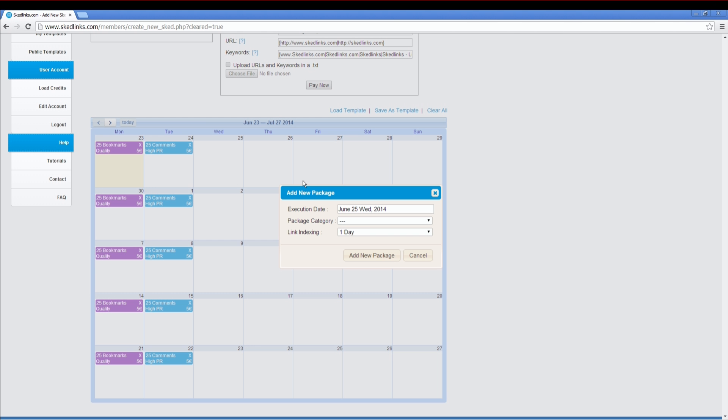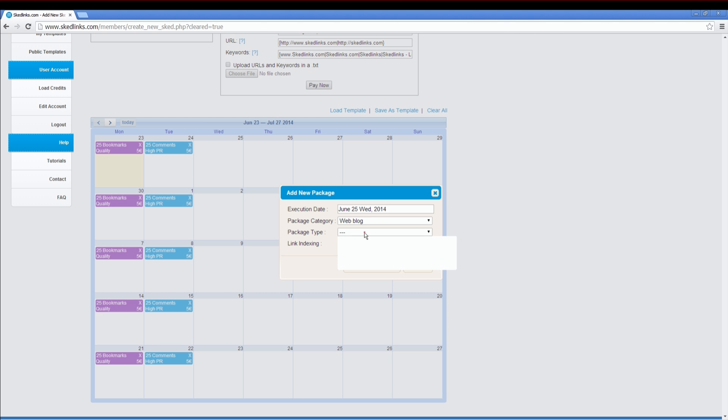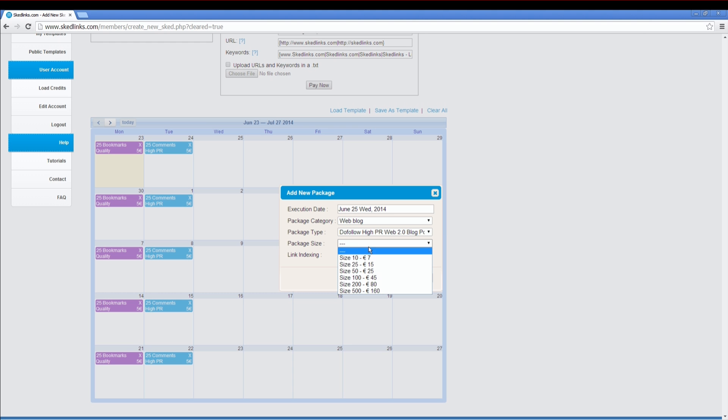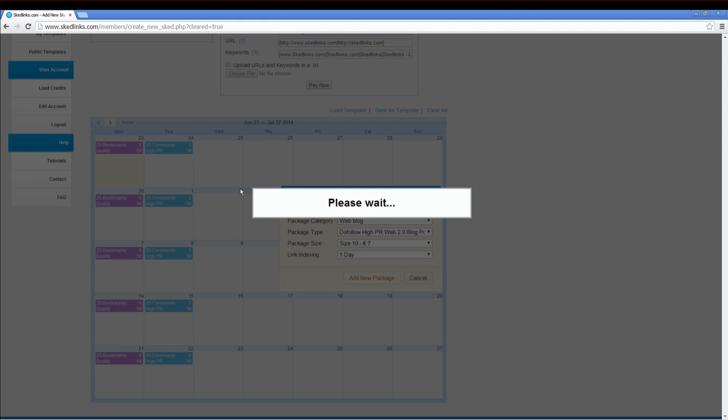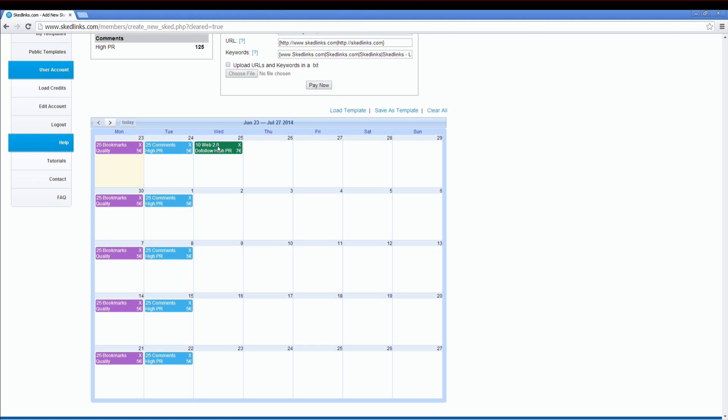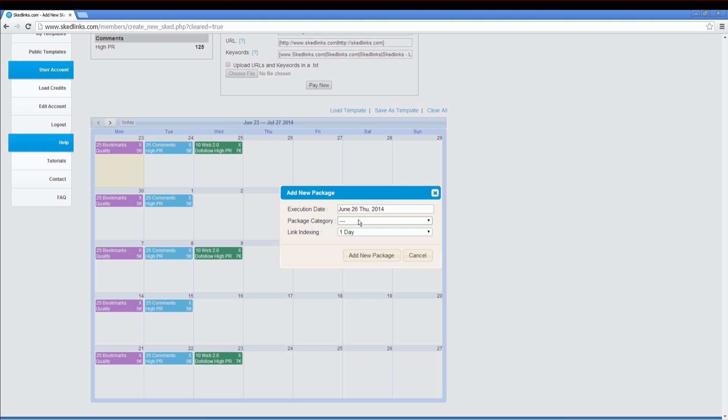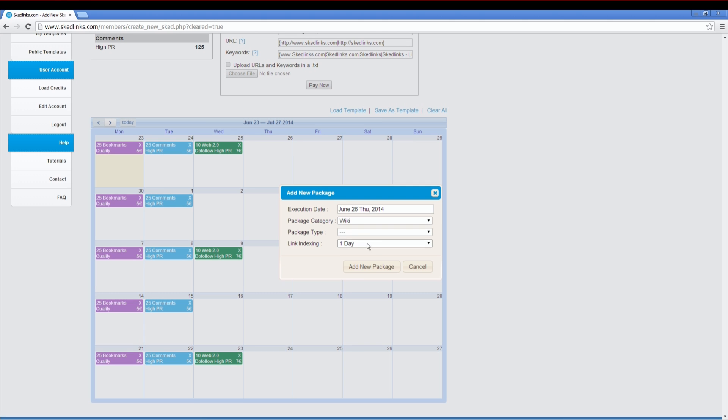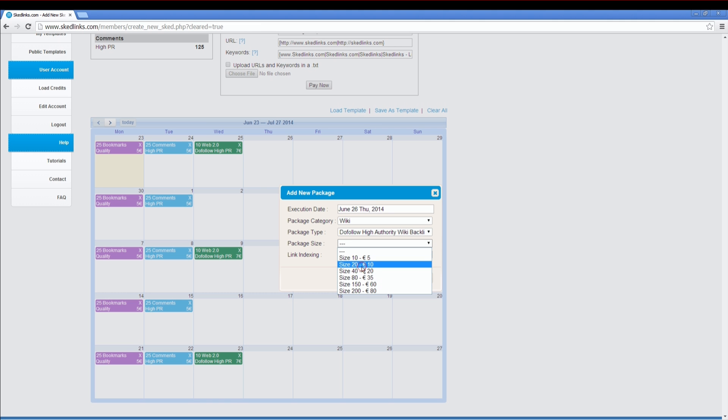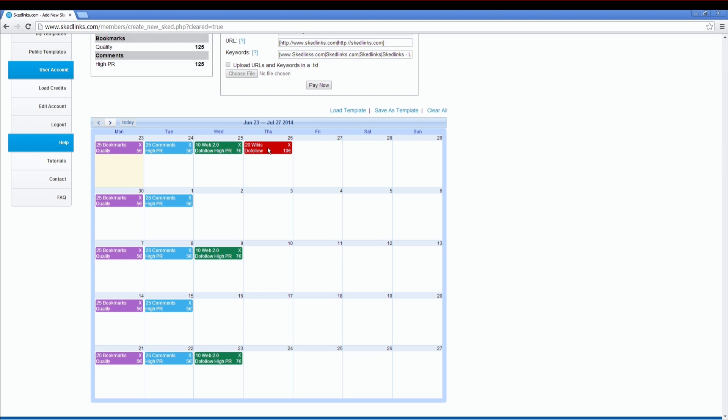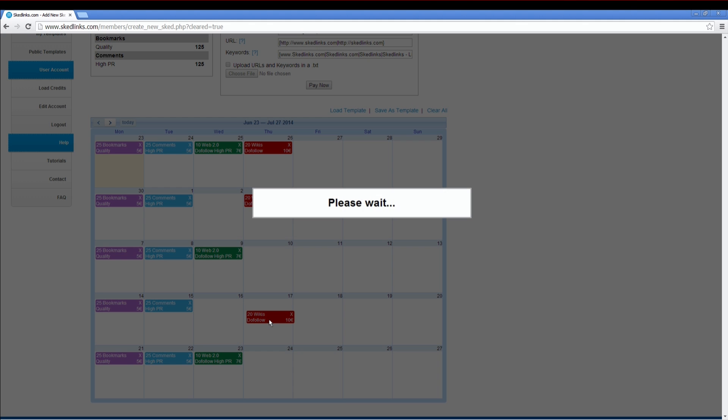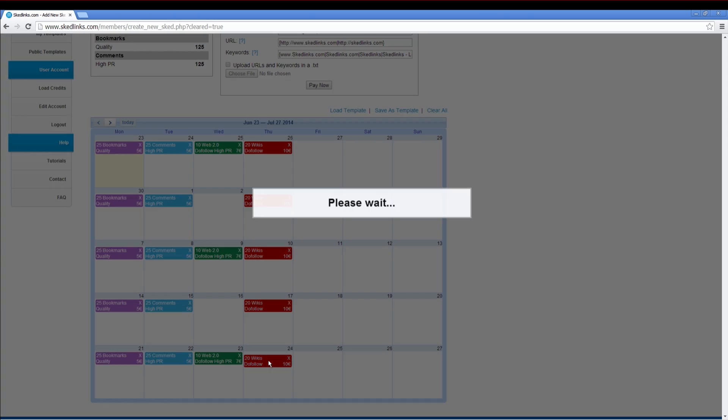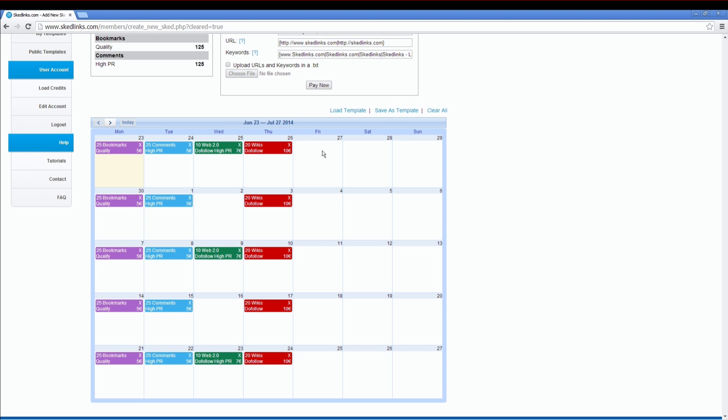On the next day, you can add web blogs. We also offer four different web blog types. Duplicate it like this. Now some wiki packages. We have do follow and high authority wiki packages. It is pretty easy. We can add some more packages.